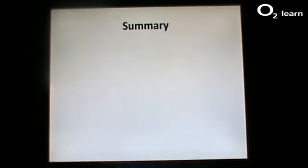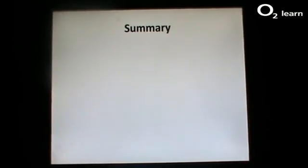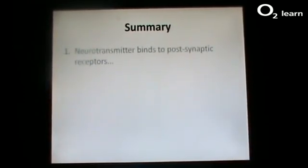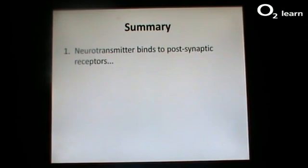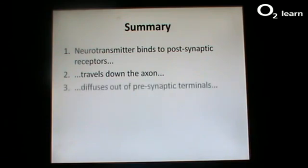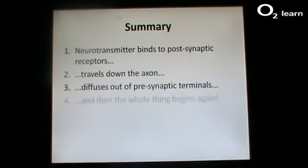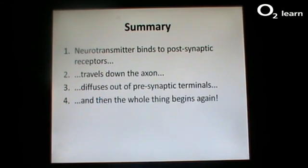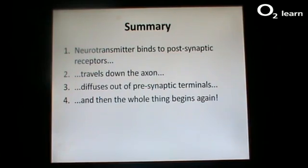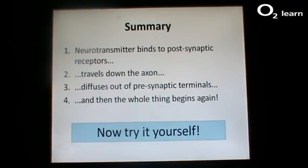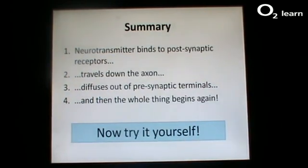In summary, the neurotransmitter binds to specialised receptors on the post-synaptic terminals and then diffuses into that cell, then travels on the axon, diffuses out of the pre-synaptic terminals and again binds to the post-synaptic receptors. The process occurs in the next cell and the next cell and so on. This is synaptic transmission. We are now going to show the animation again — have a go at narrating it yourself.